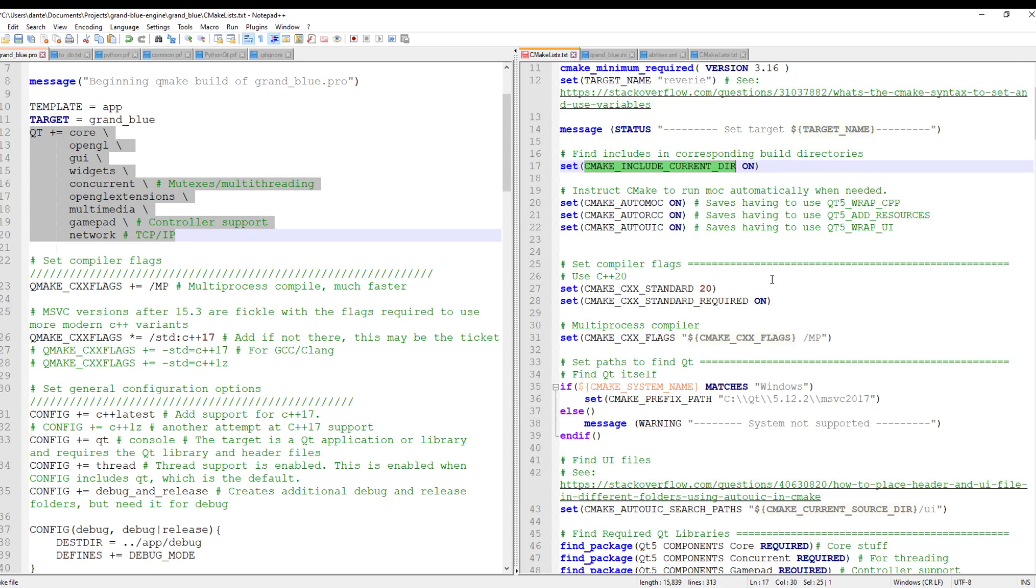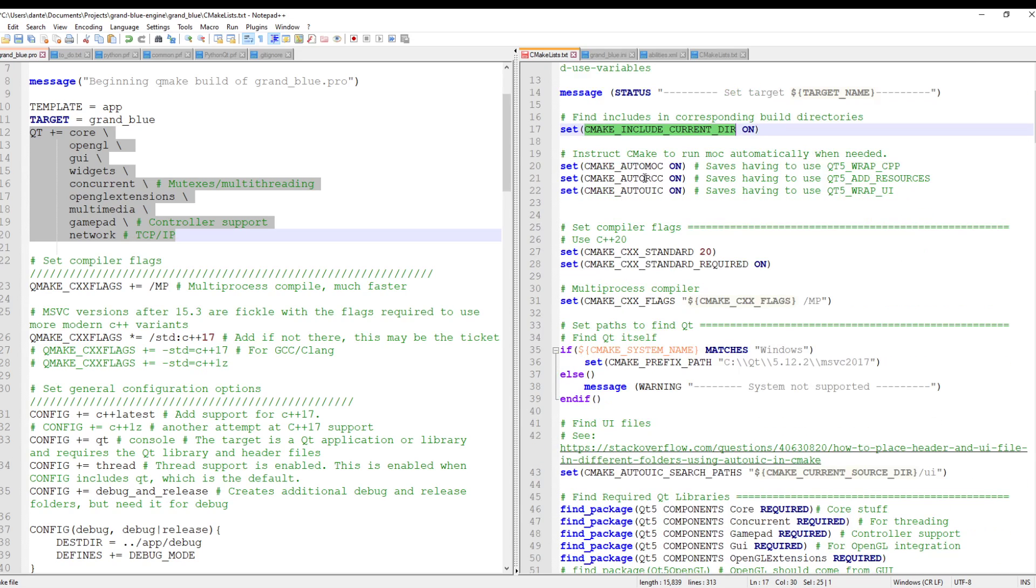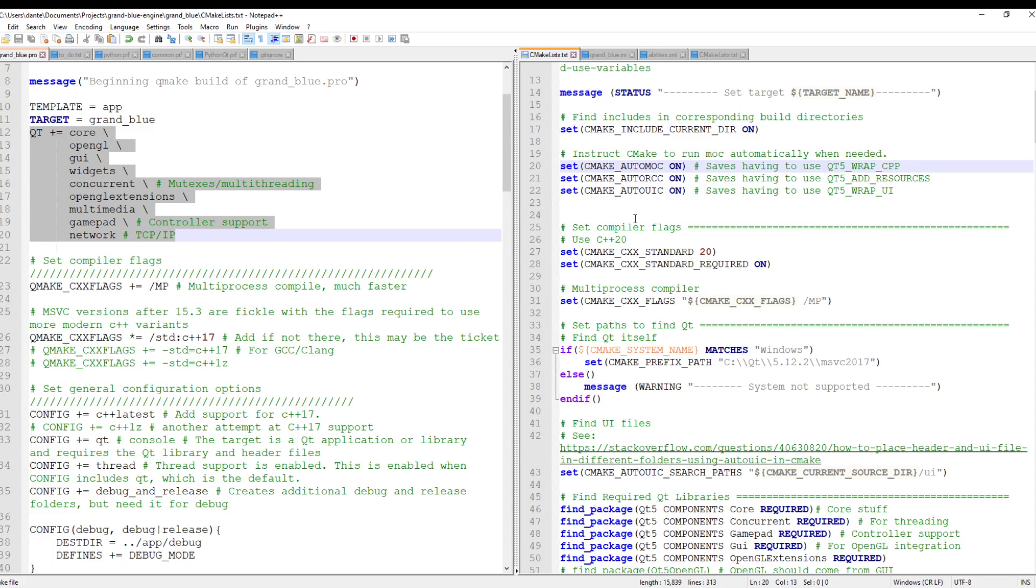And then you're going to want to turn on these three things: auto mock, auto RCC, and auto UIC. And these are newer features of CMake. I don't know from which version exactly. But they save you some trouble in configuring how the mock and other aspects of what would normally be a QMake build are happening. So don't worry if you don't know too much about what mock is. If you've been using Qt you should be at least a little bit familiar. But it pretty much generates these mock files.